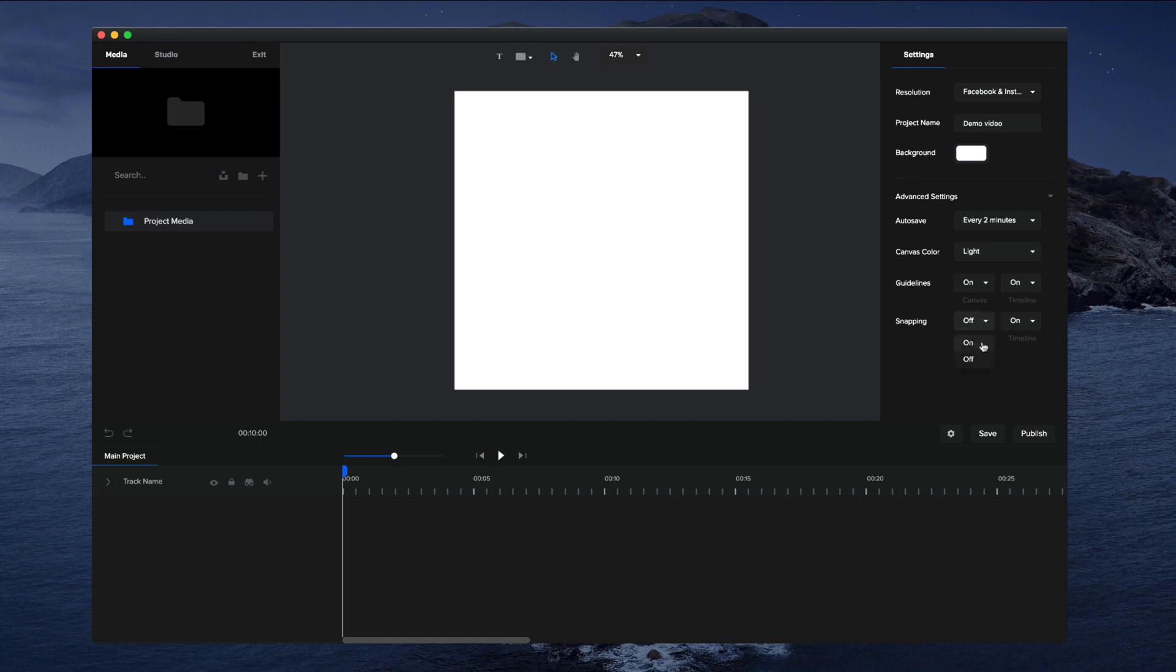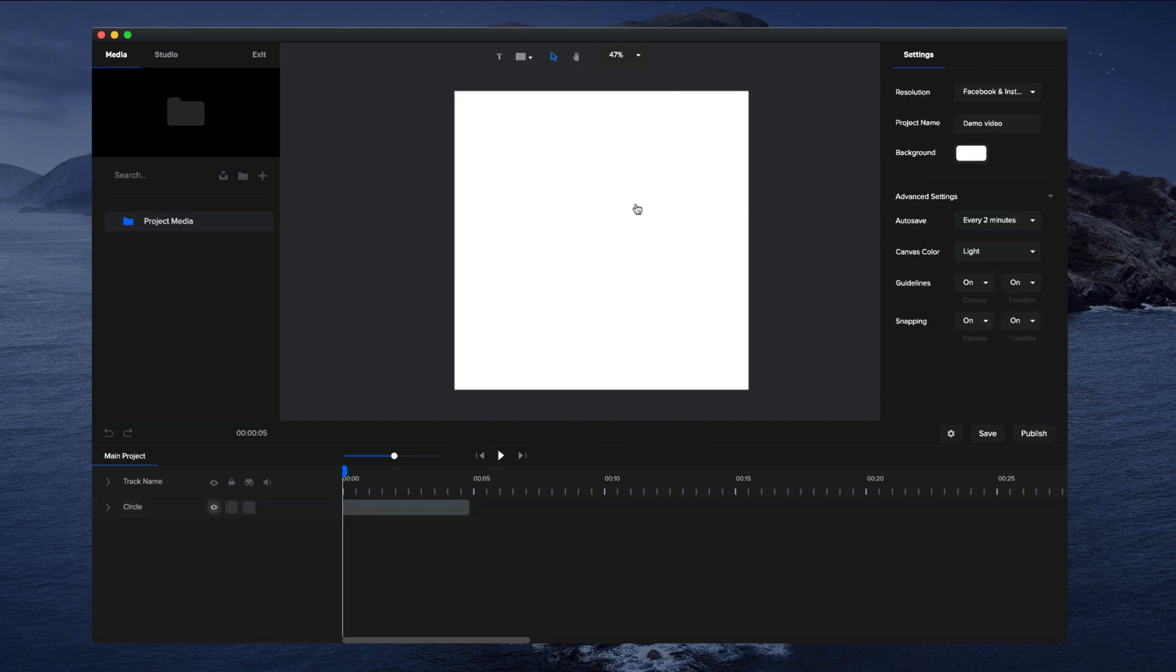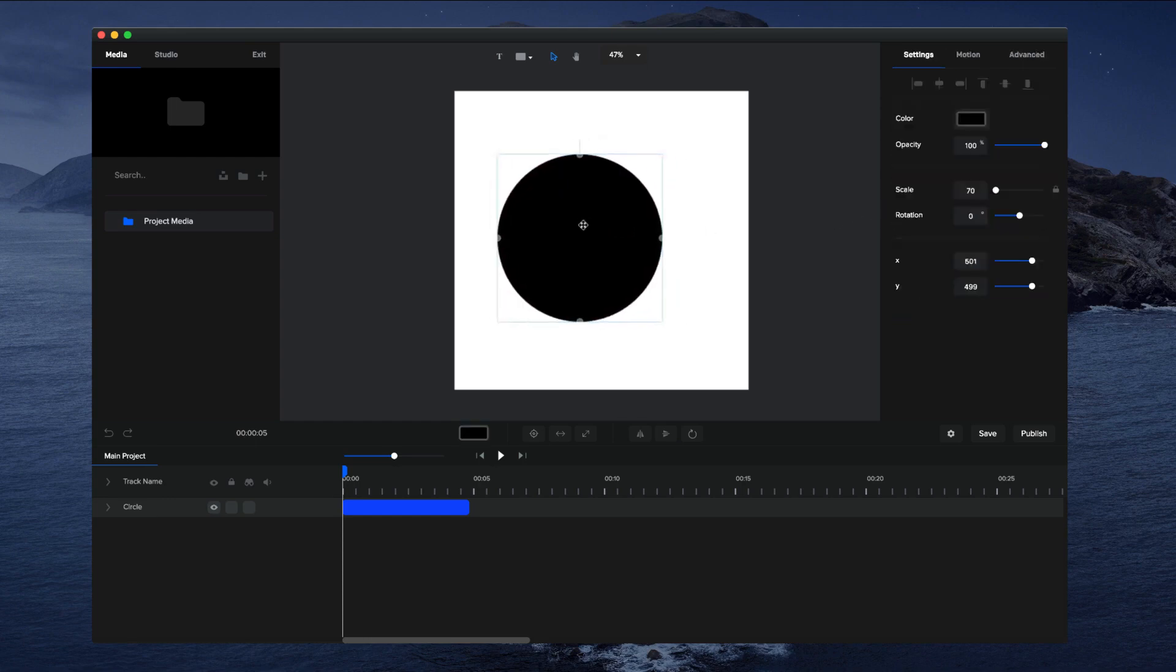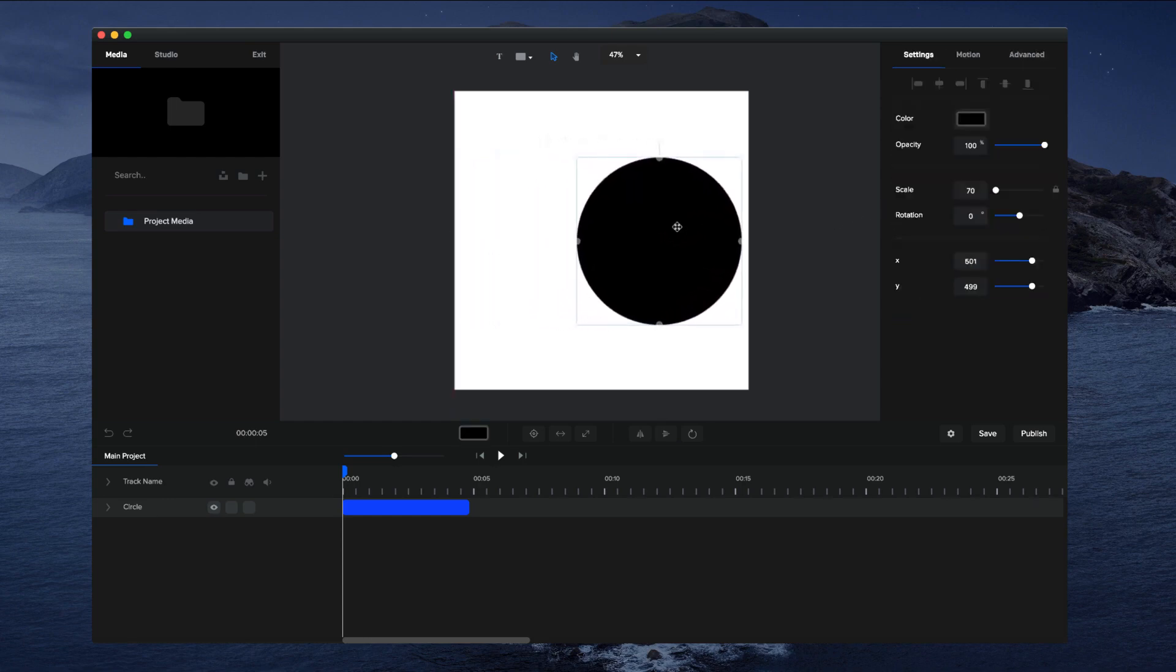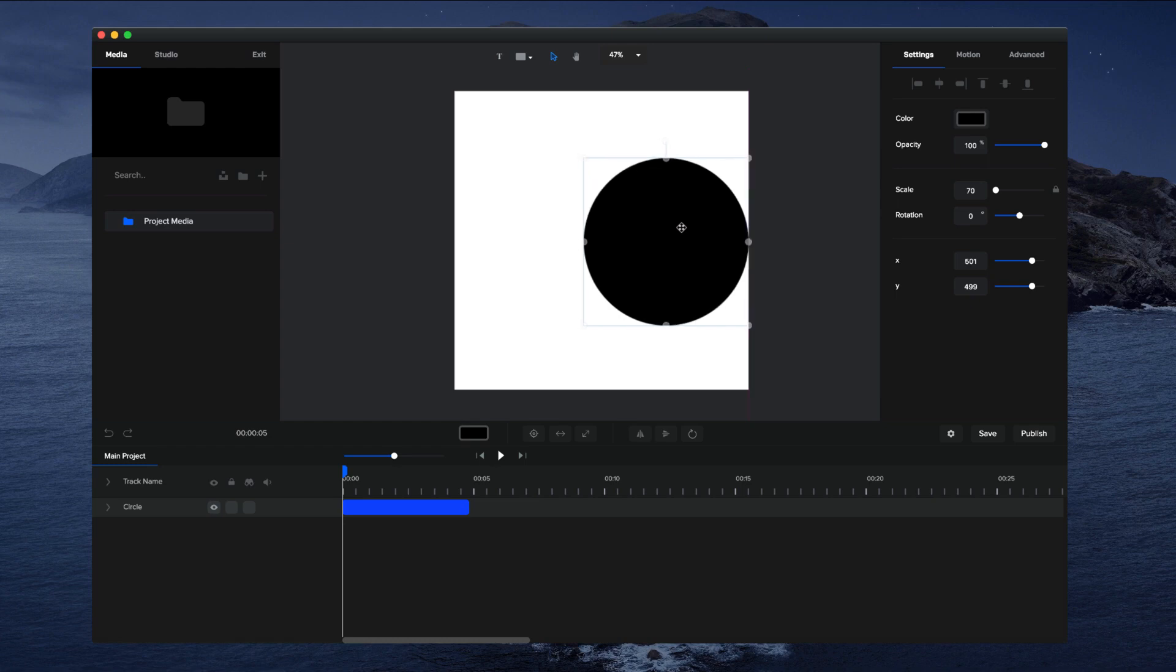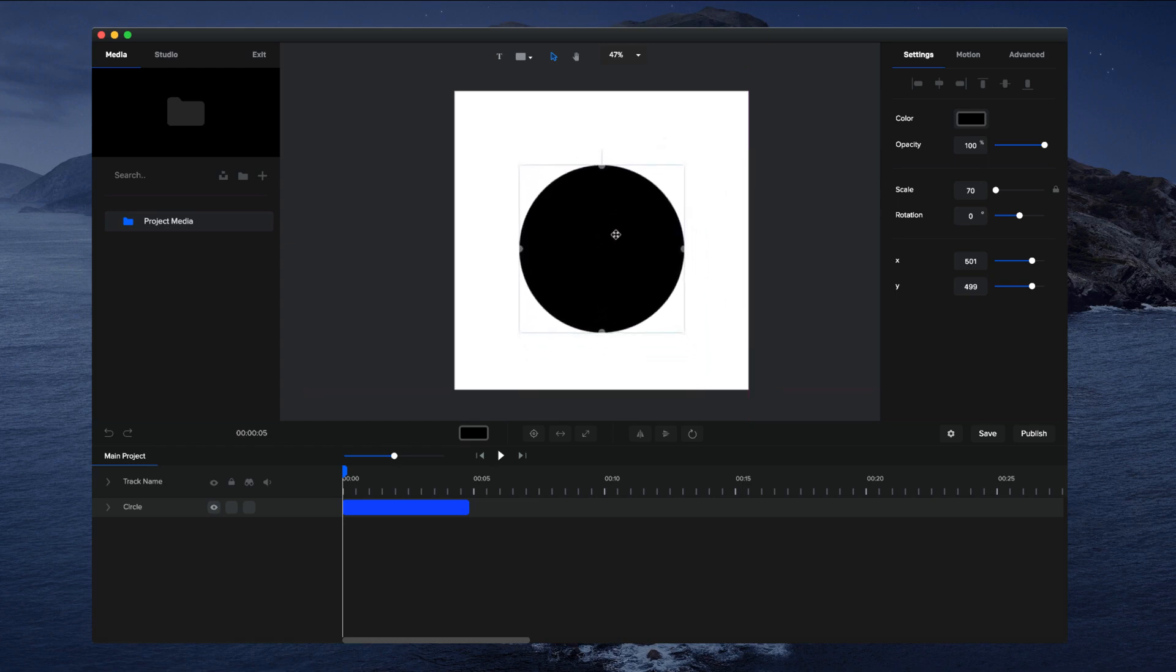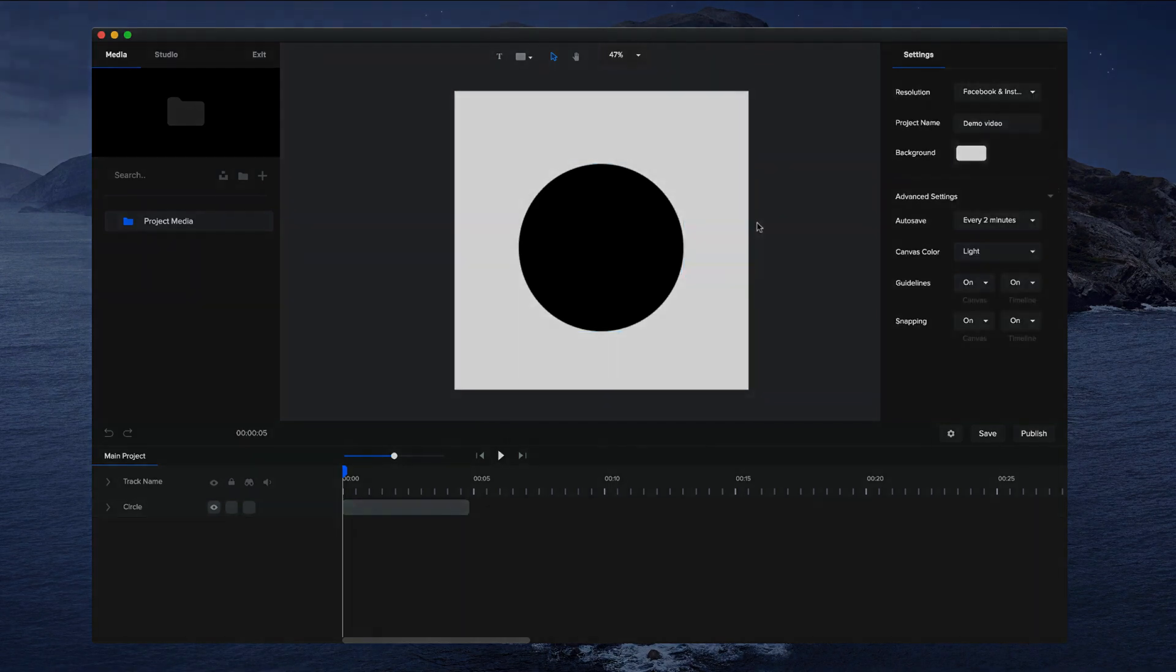You can see when I come close to the lines or other objects that the guidelines and the snapping is in place. So those are the main project settings inside Create Studio.